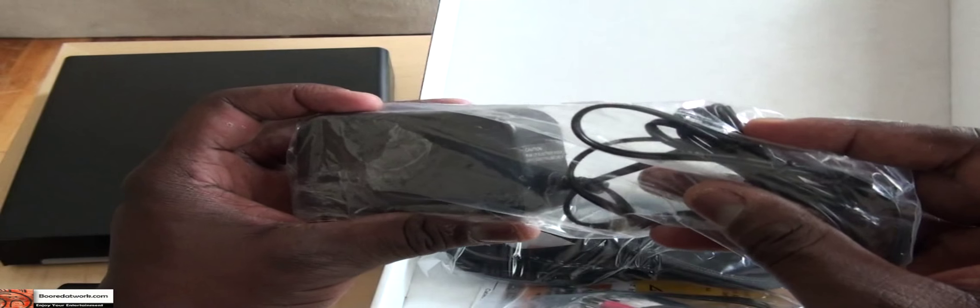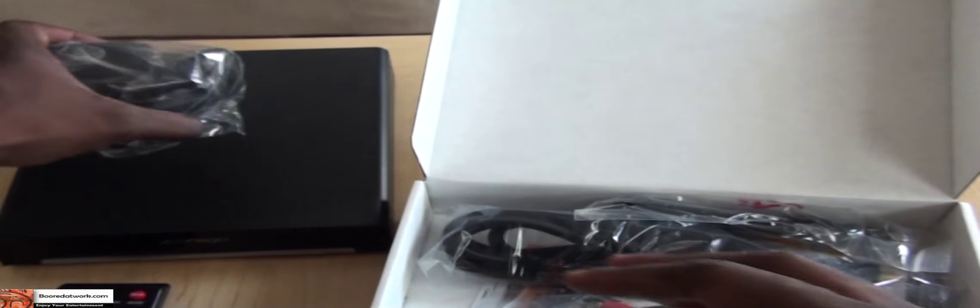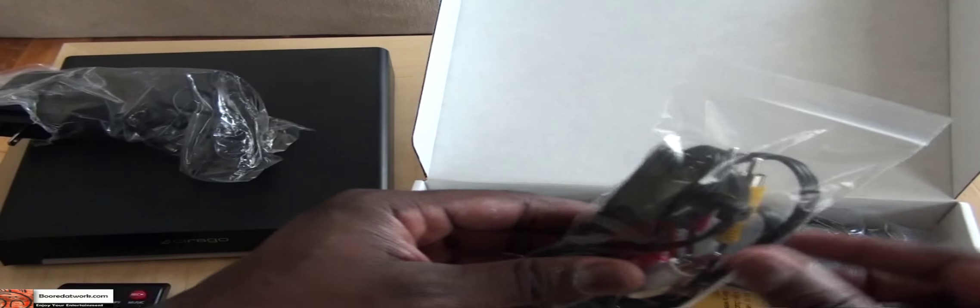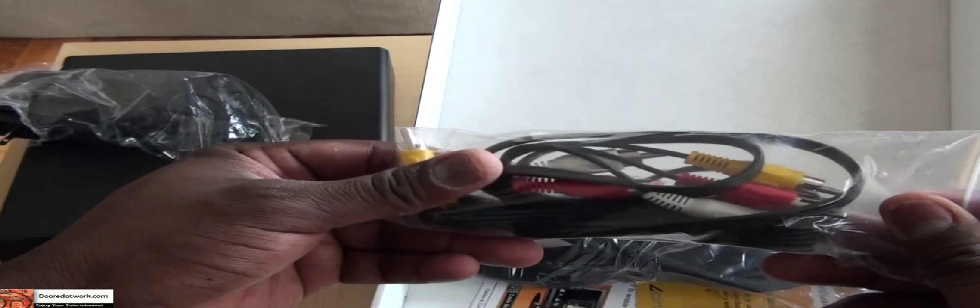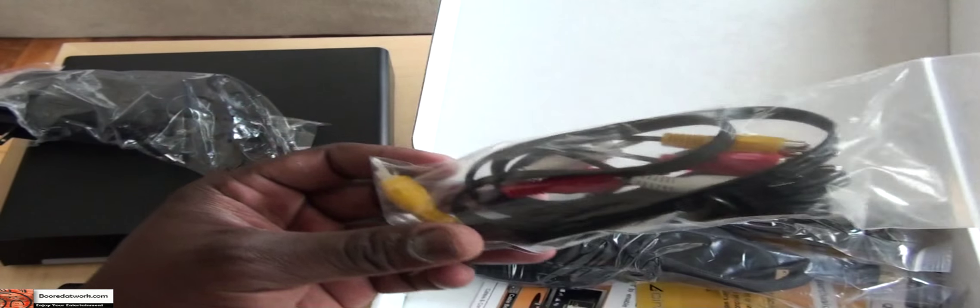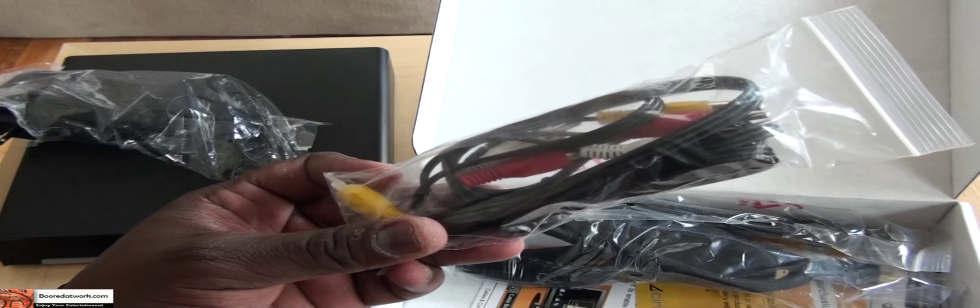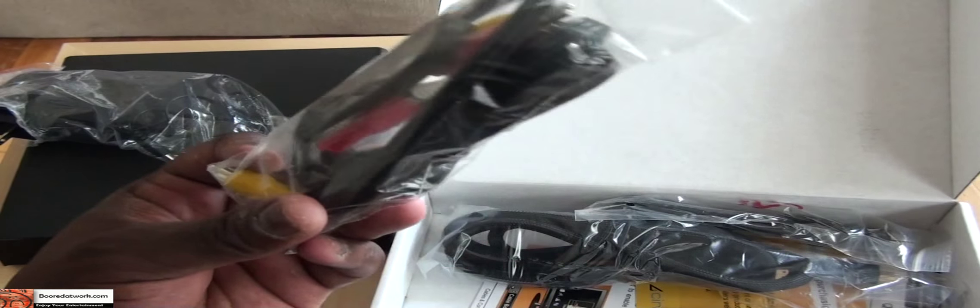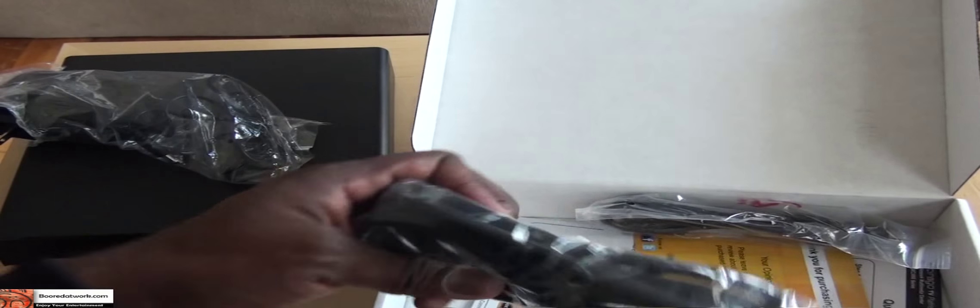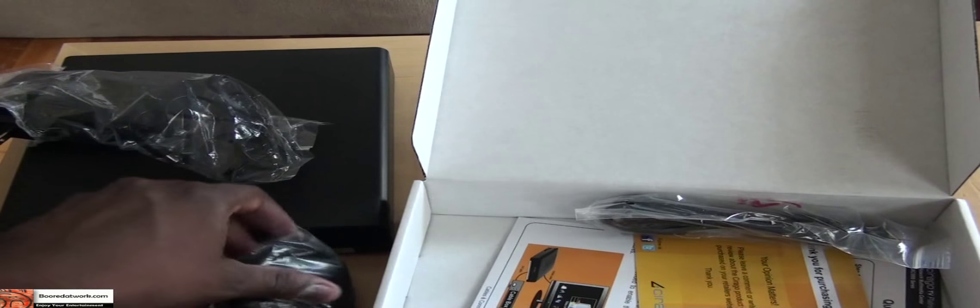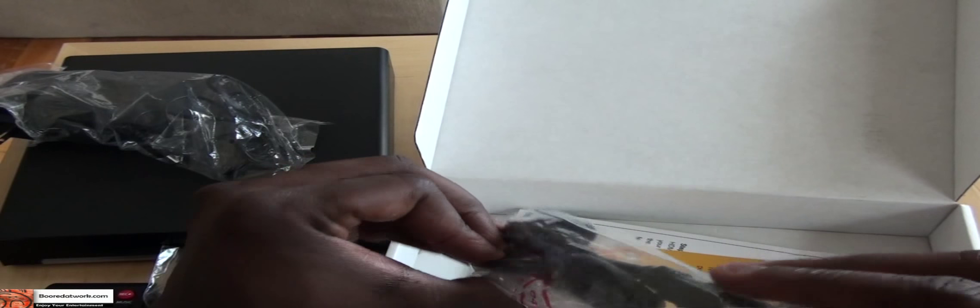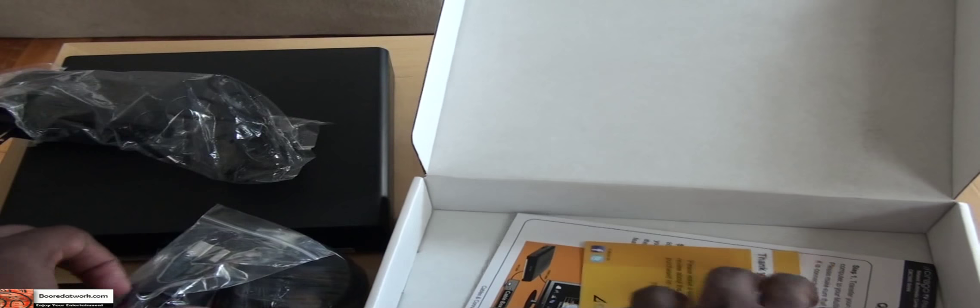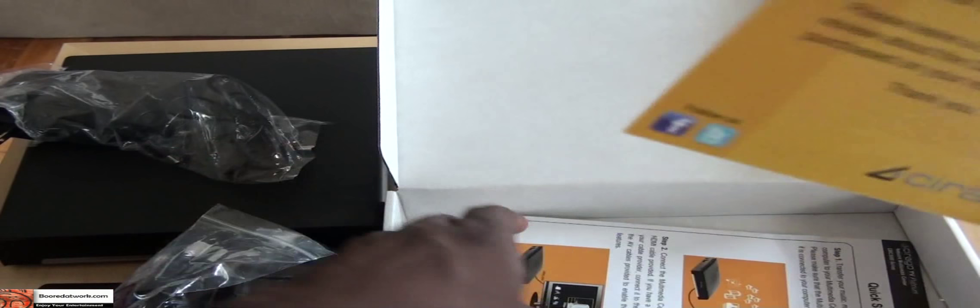In the packaging, we have the AC adapter which is used to plug in the device, composite cables which connect to your cable box or set-top box, a set of HDMI cables, USB cables, and a thank you card.